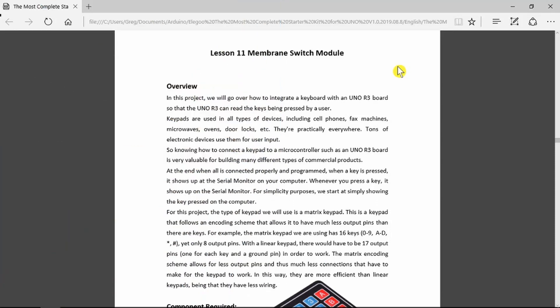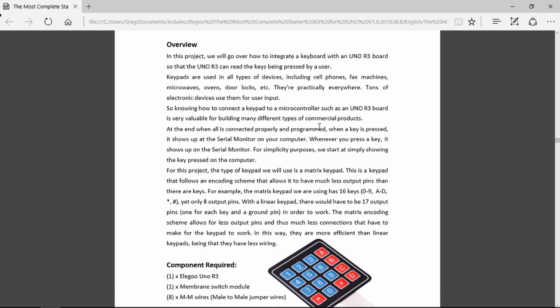Looking at lesson 11 now, in the overview it describes where these keypads are used. I think that's fairly evident. Anybody that's used an ATM system or access to buildings will be familiar with these.